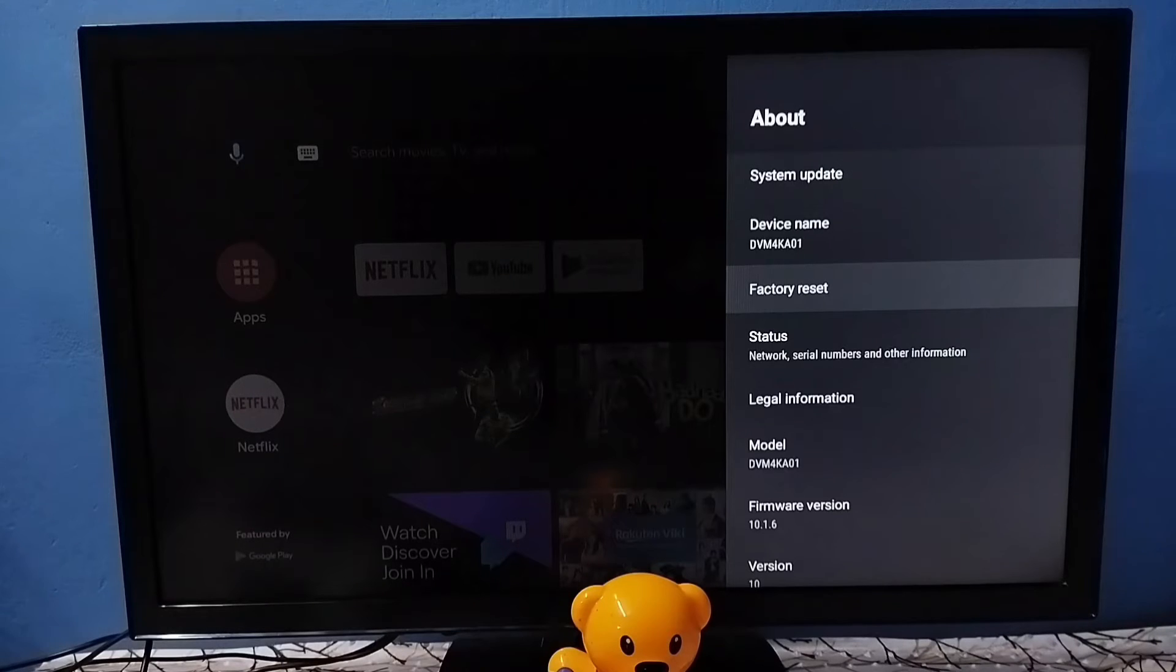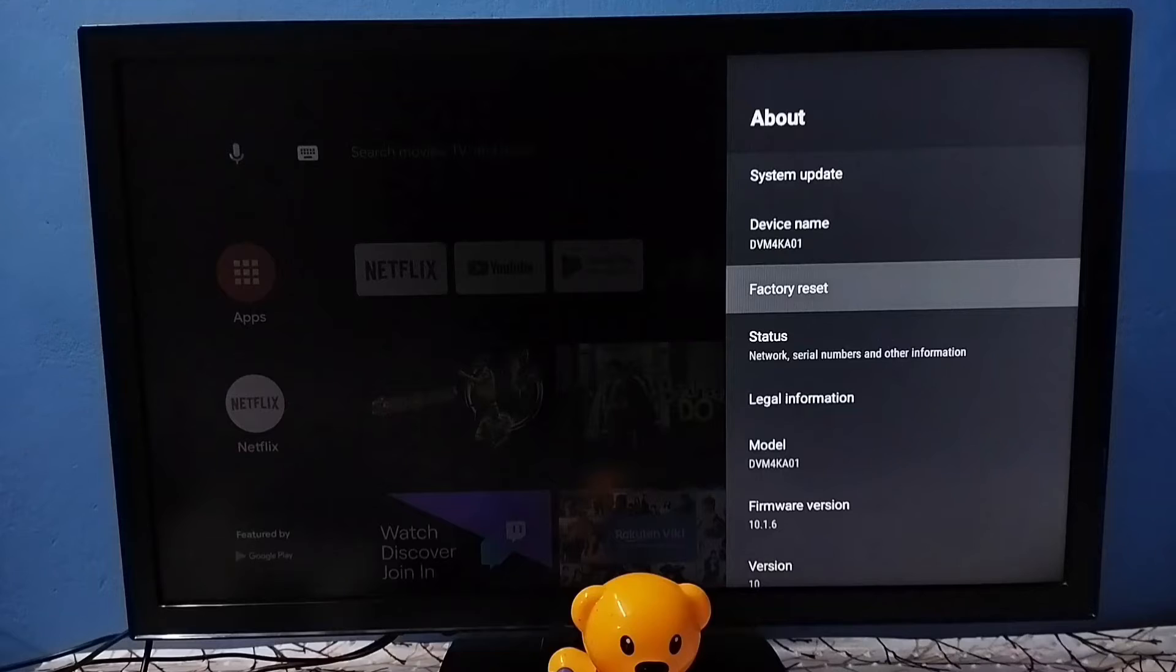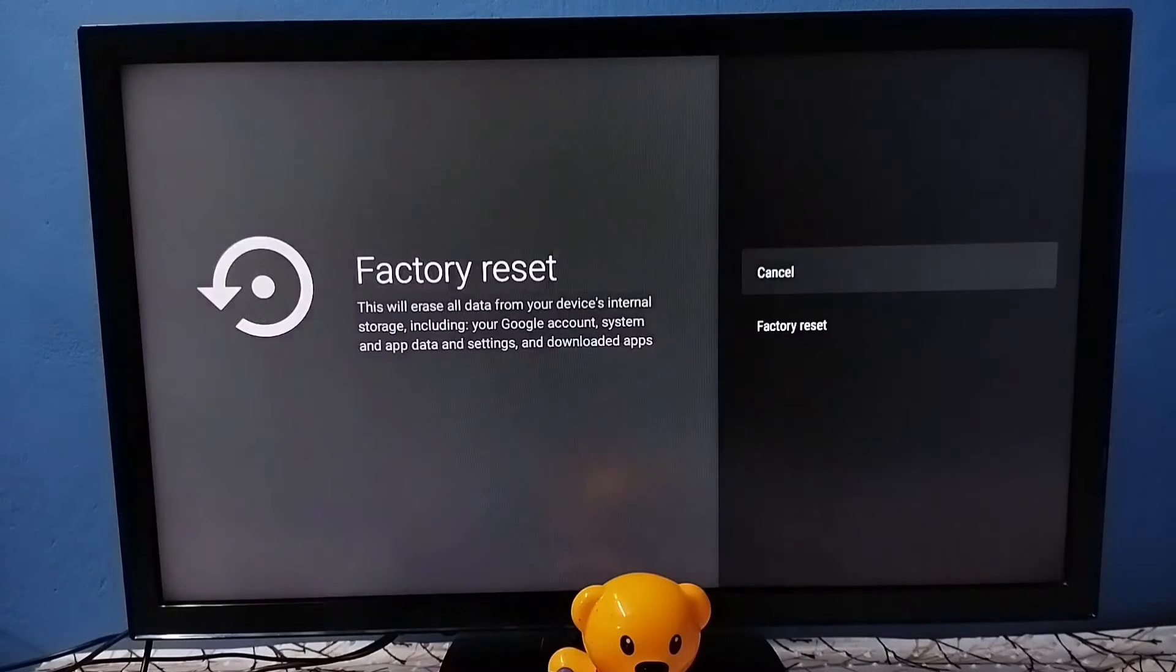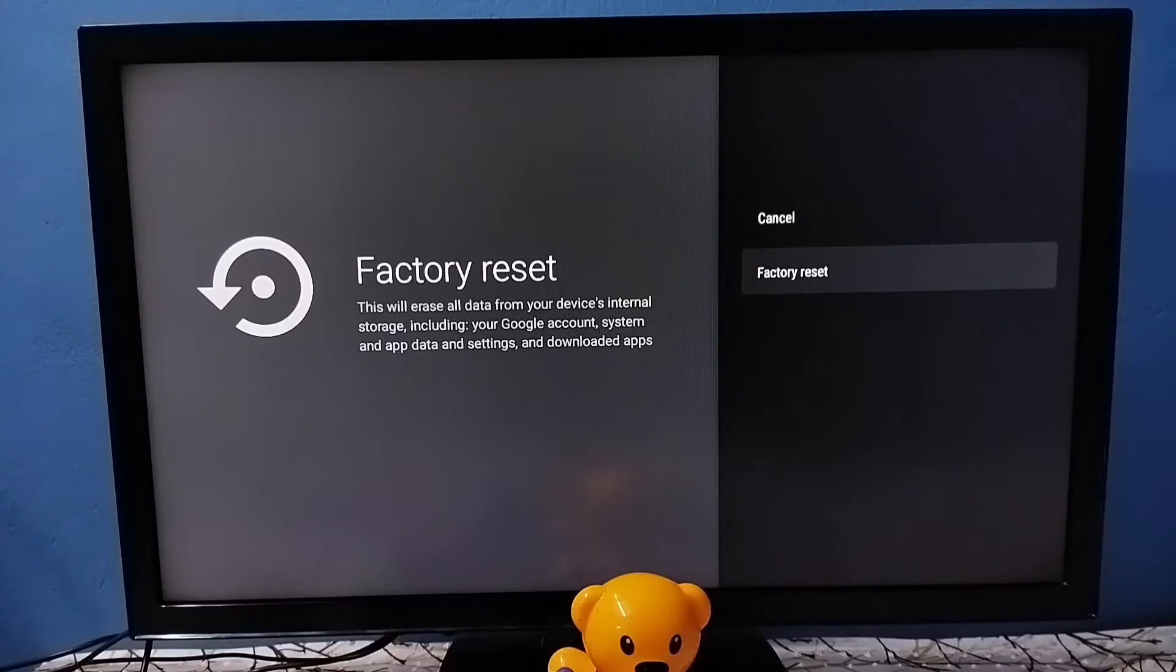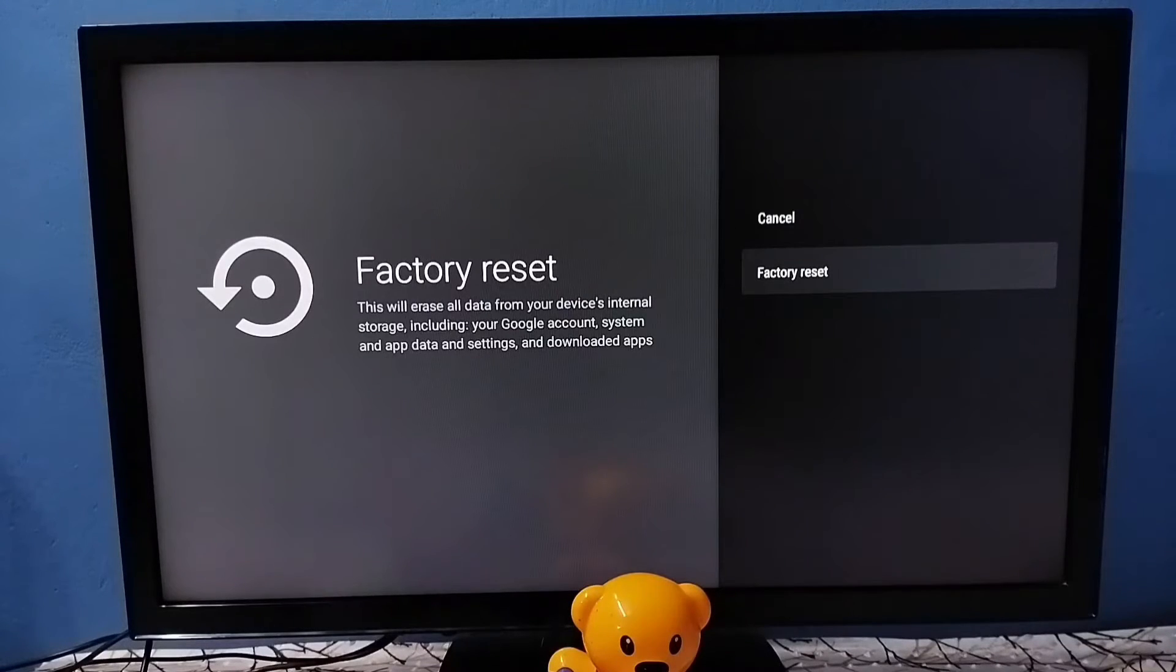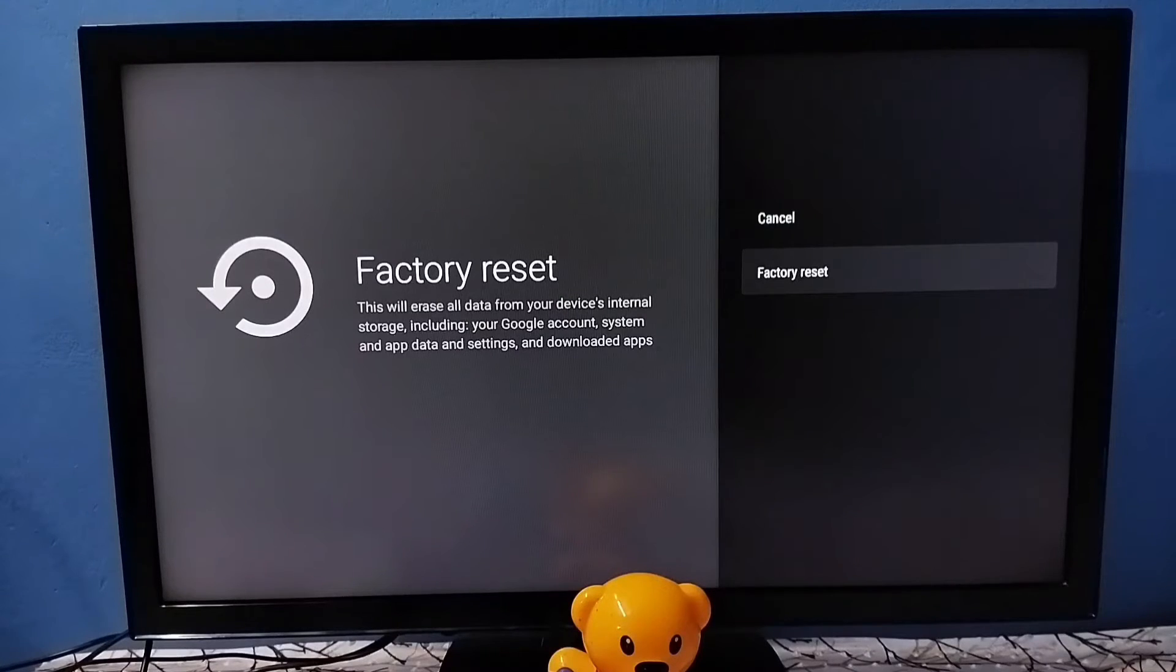Here we should be careful because this factory reset operation will delete all data from the TV including videos, images, apps, everything. I recommend taking a backup of your data from the TV before doing hard reset.